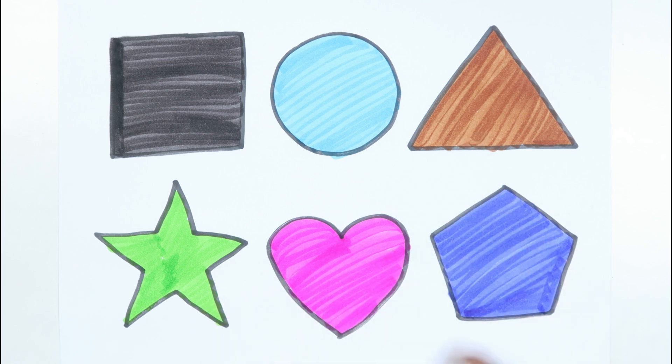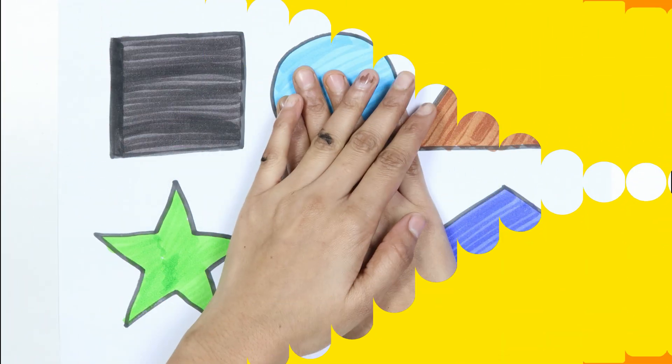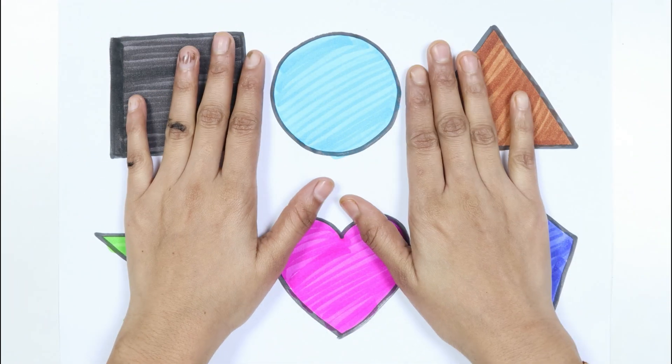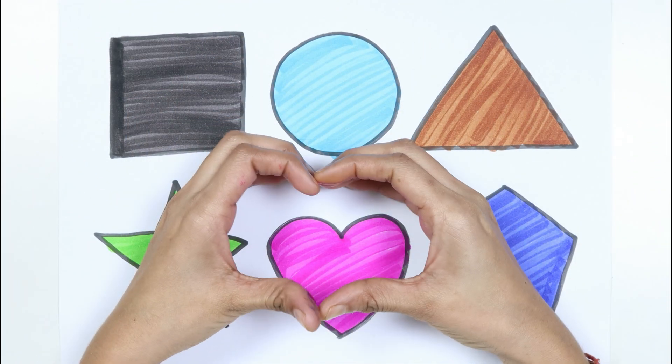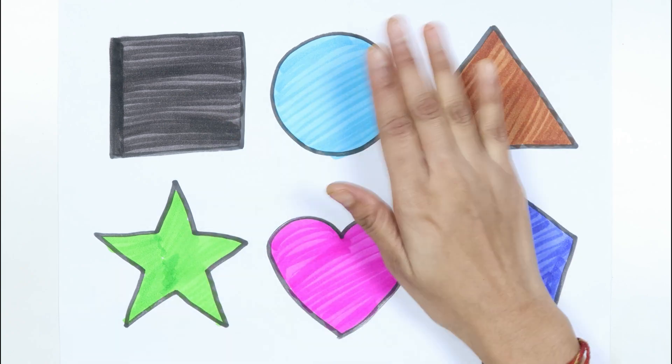Pentagon. Thank you for watching my video and don't forget to like and subscribe. Bye-bye.